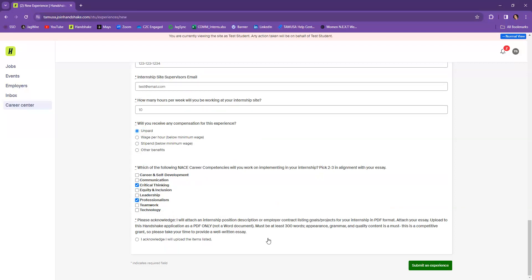Also, we want to acknowledge that you are familiar with and understand about what you need to upload in terms of this. So make sure that you attach your internship description or if it's a contract listing or if it's goals or projects, however you have it downloaded in PDF format. Also attach your essay in a PDF format and upload those to Handshake. Make sure that you're very aware too and remembering that this is very competitive. So your essay does make a difference.